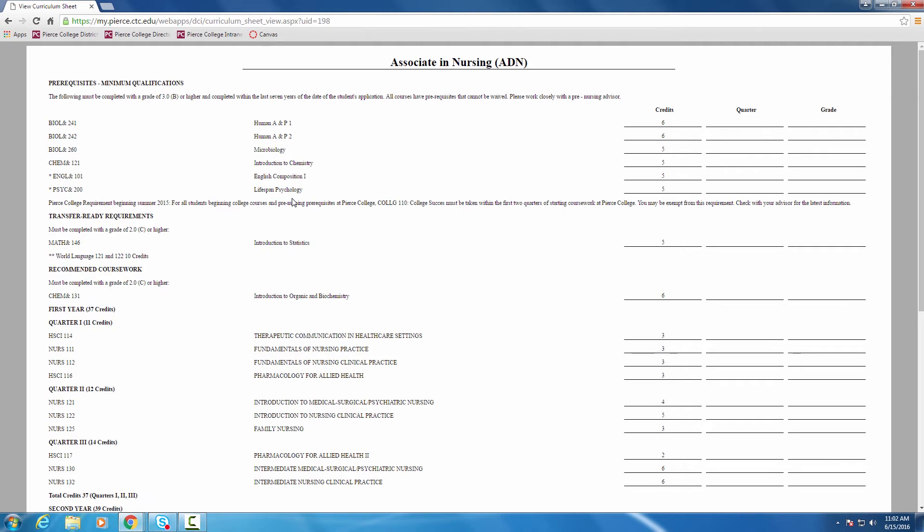You now know how to spot those using the degree and course information system that we've reviewed for Leon, for Chris, and for Emma. The same tool can be used for any class here at Pierce College.